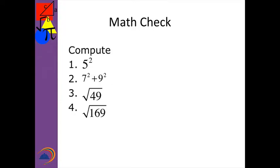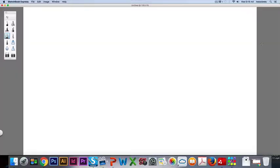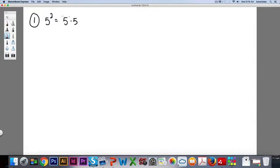Welcome back. Let's go to our slate and look at these problems. Number one, the problem says to take five squared. What that means in math is you take five times five. The exponent tells you how many times to multiply that base number together, and you get 25. Not a very difficult problem.